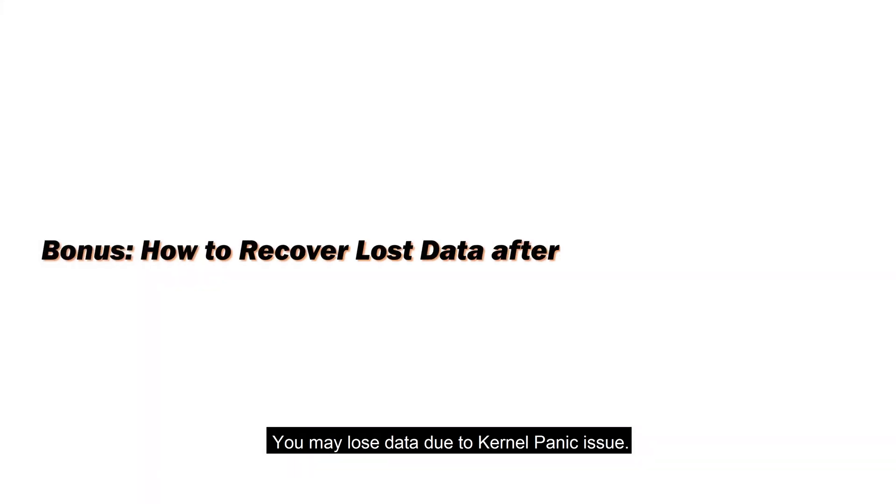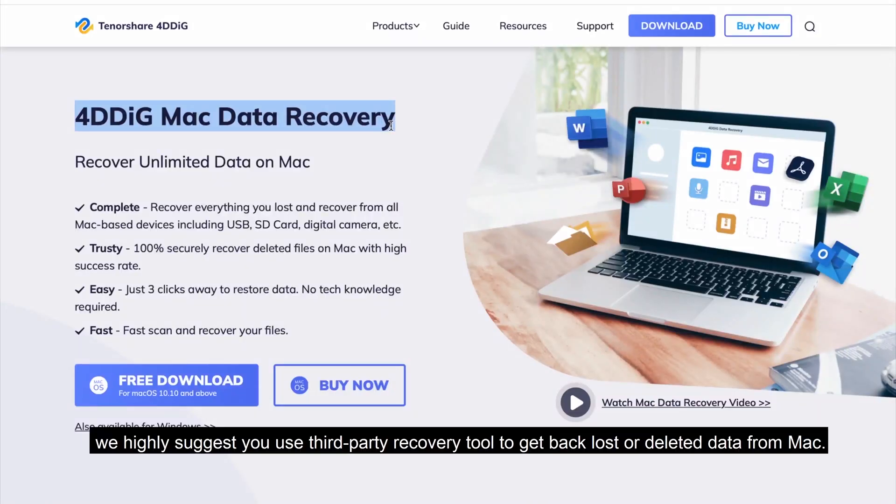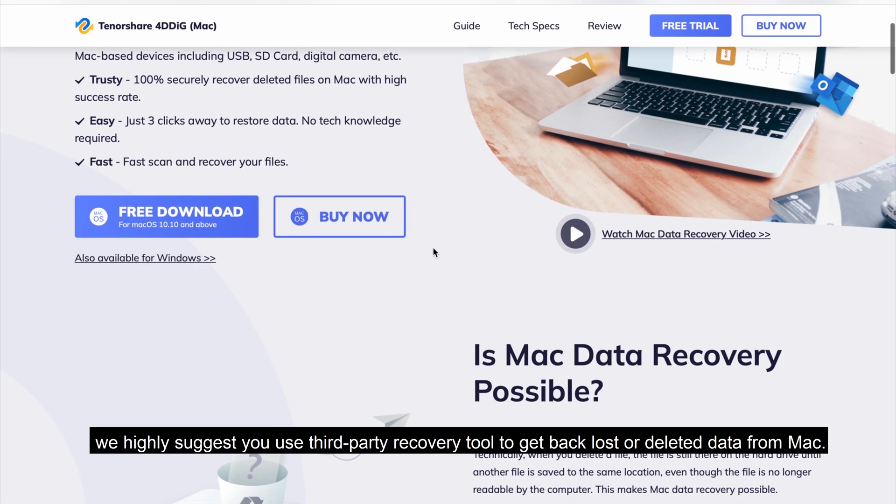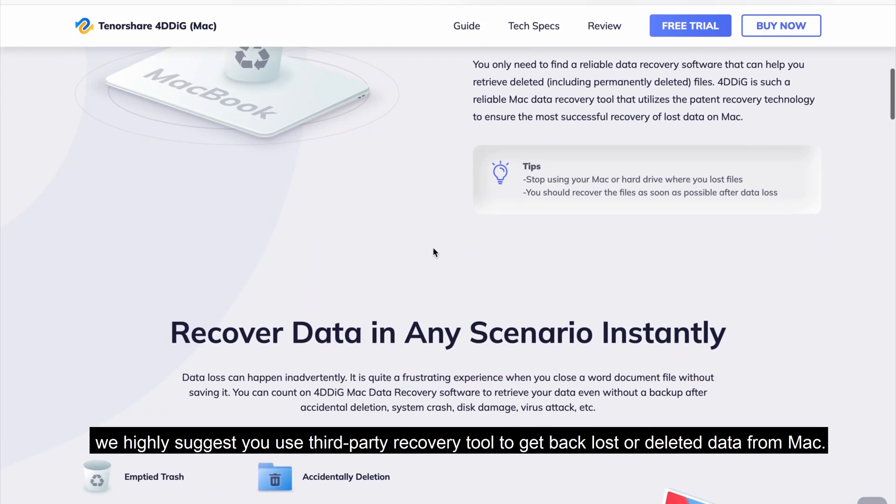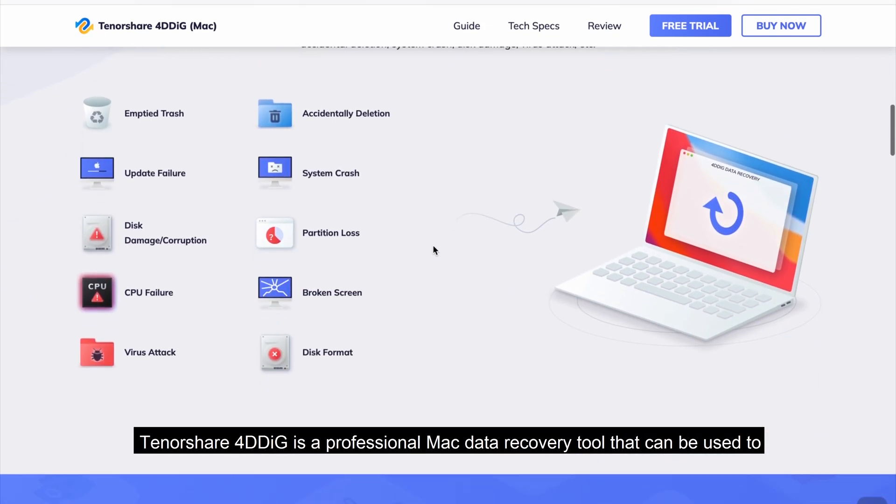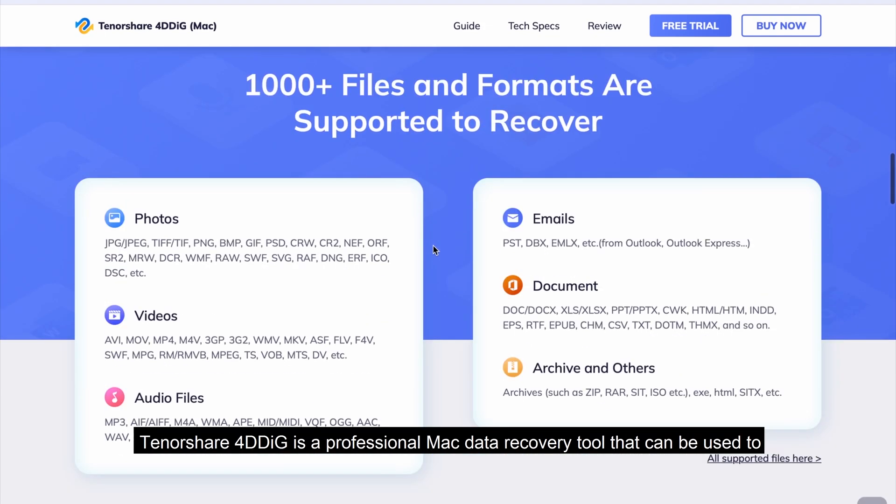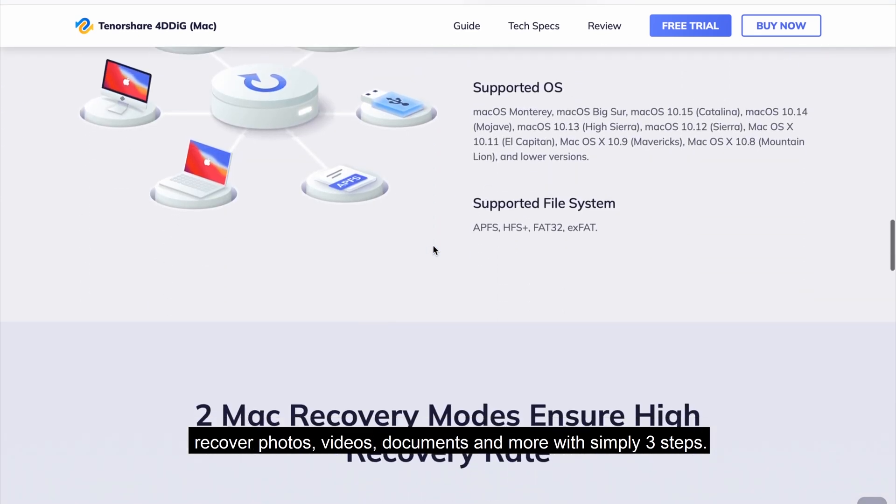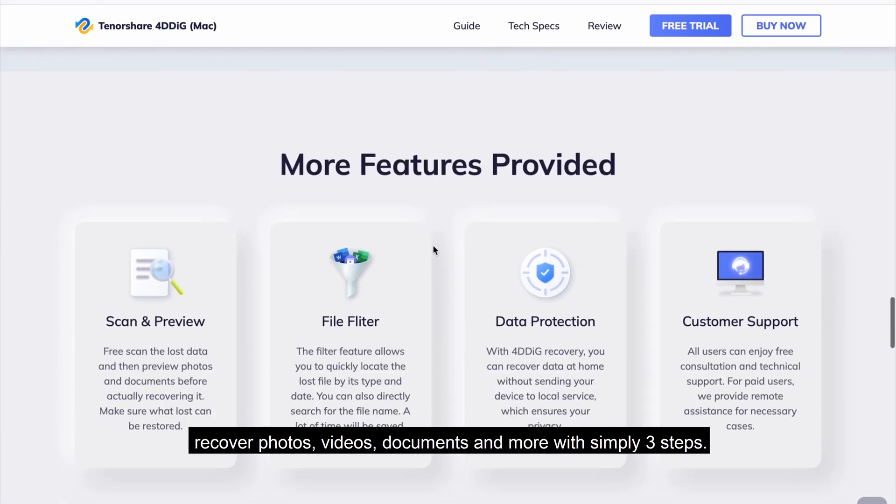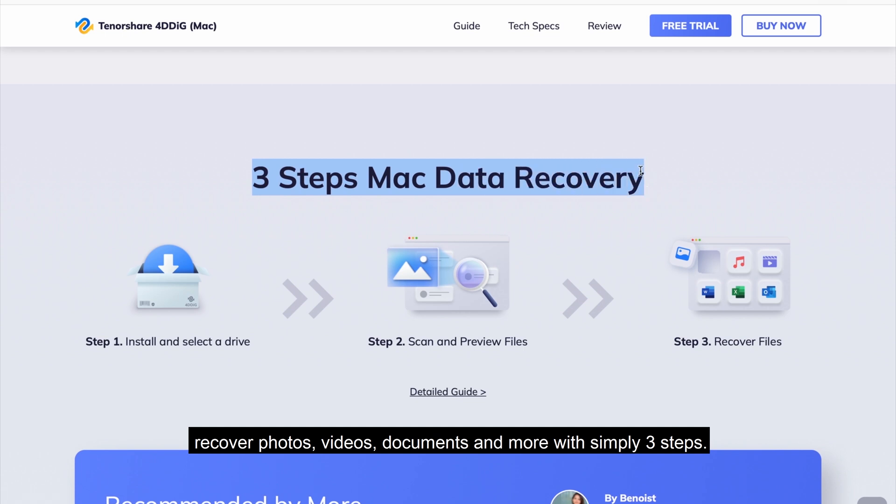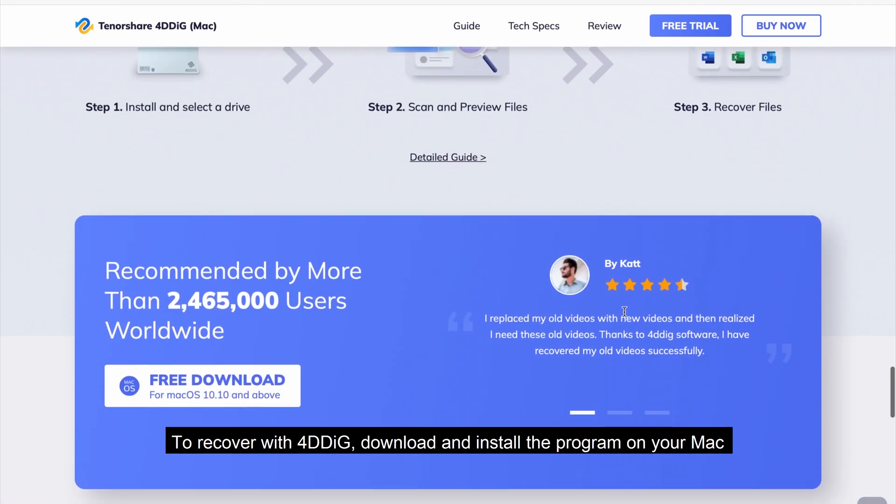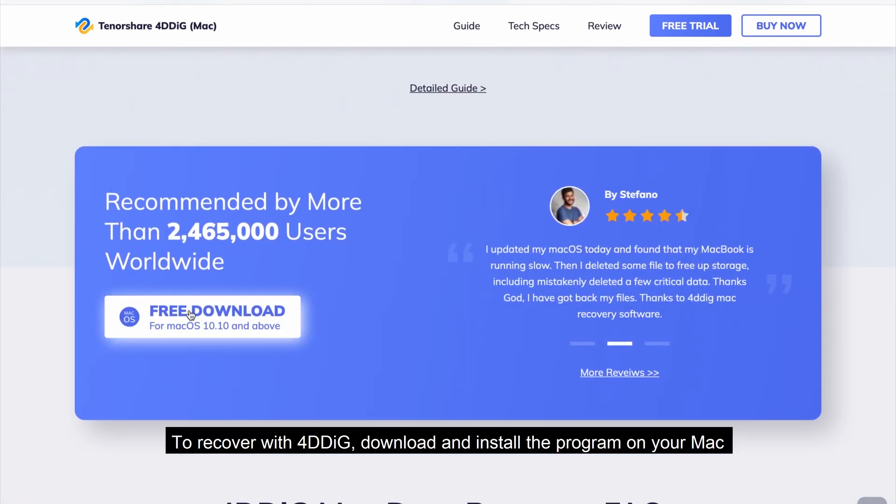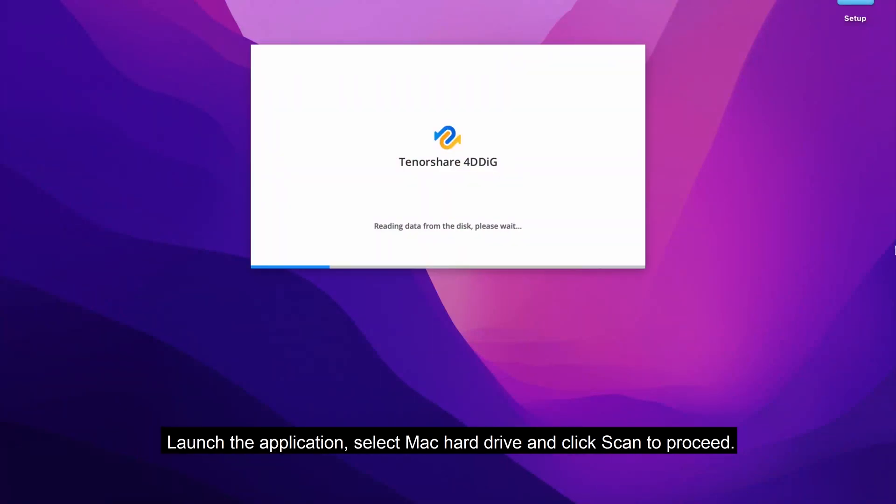You may lose data due to kernel panic issue. In this case, we highly suggest you use a third-party recovery tool to get back lost or deleted data from Mac. Tenorshare 4DDiG is a professional Mac data recovery tool that can be used to recover photos, videos, documents, and more with simply three steps. To recover with 4DDiG, download and install the program on your Mac and launch the application.